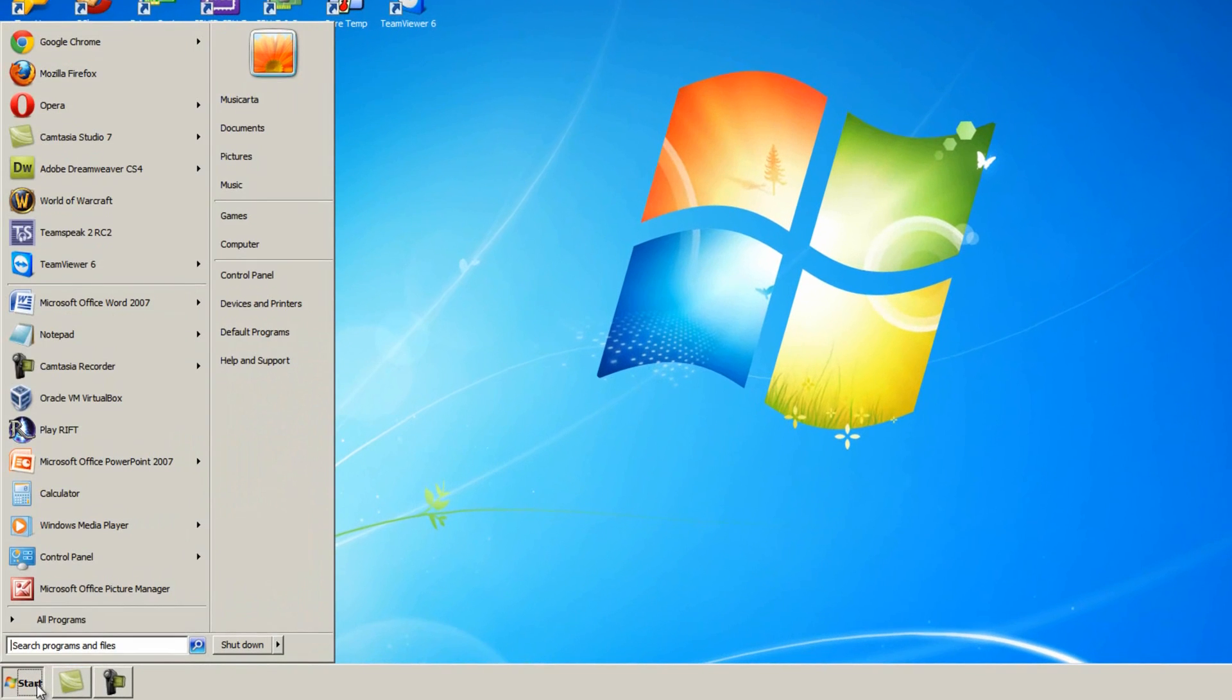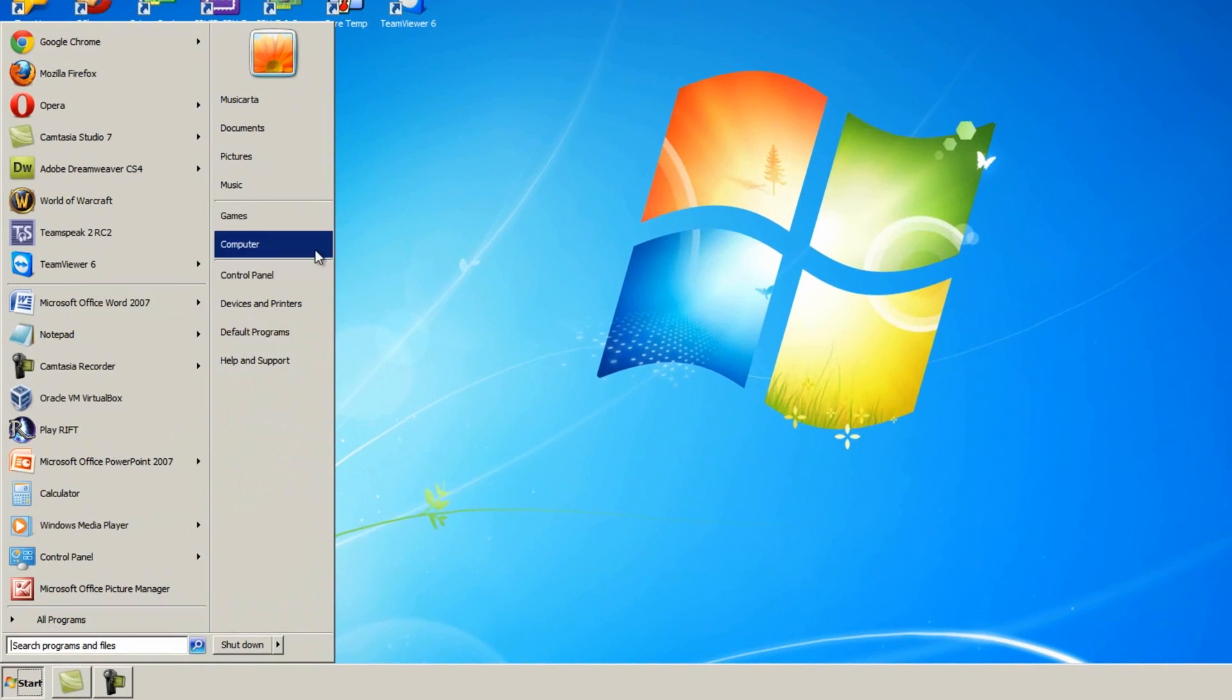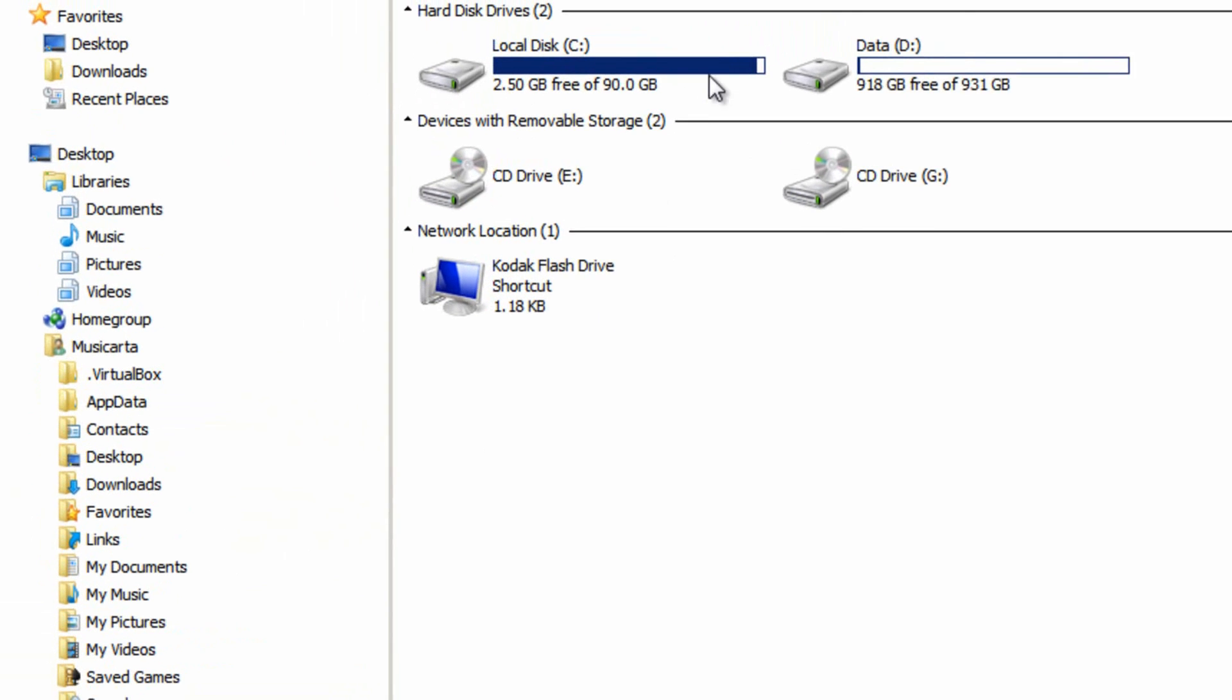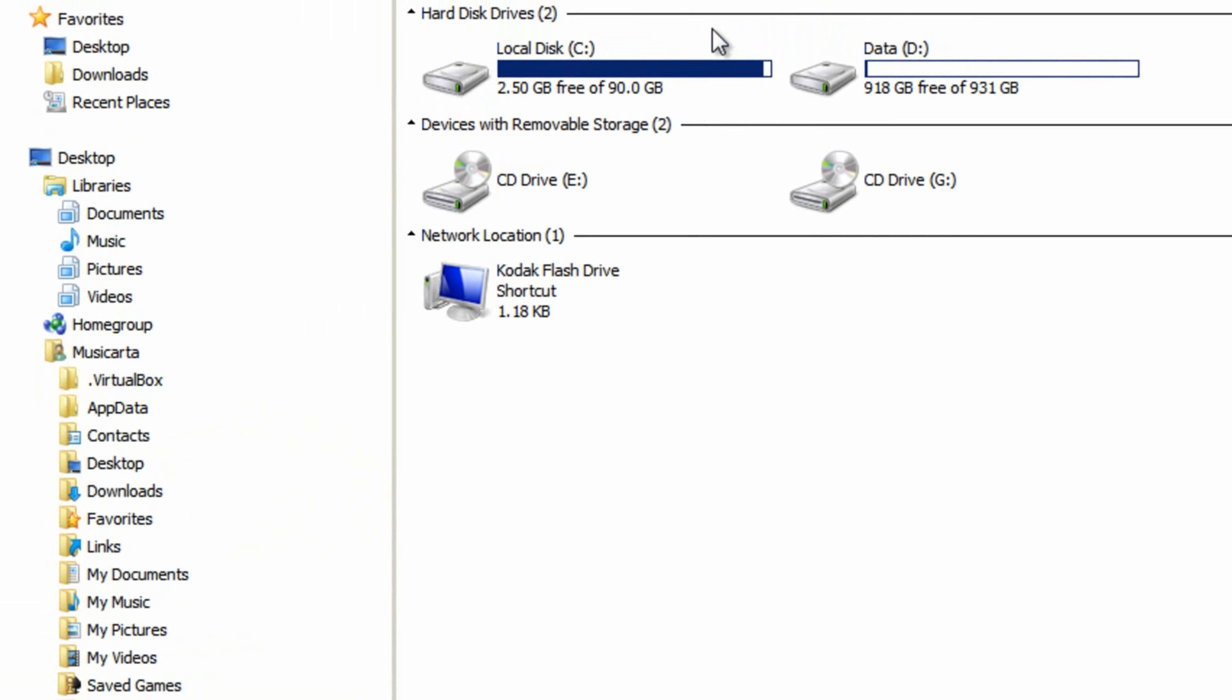Go to the start menu, then click computer. Then go into the hard drive that you installed Ubuntu on.